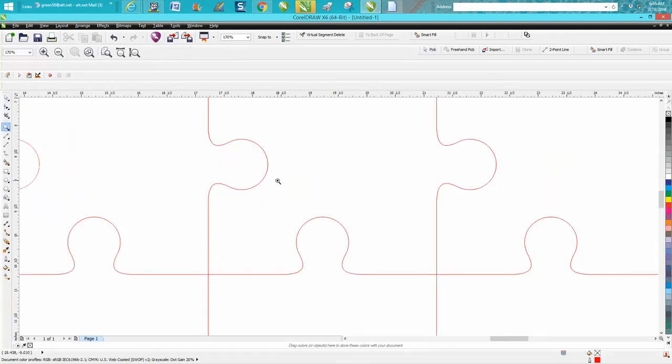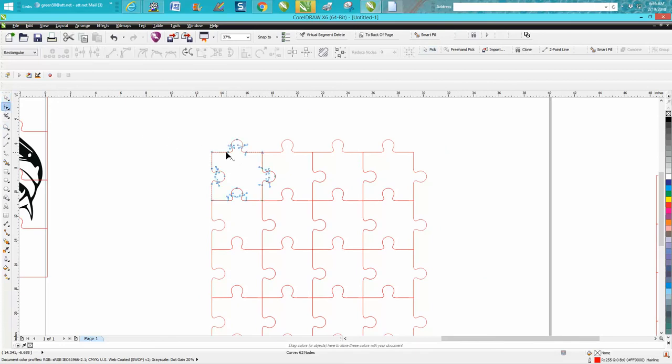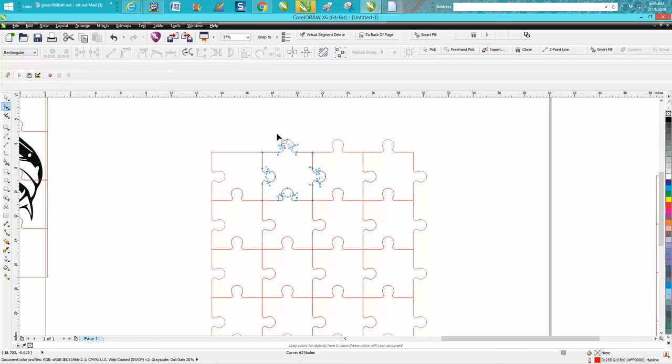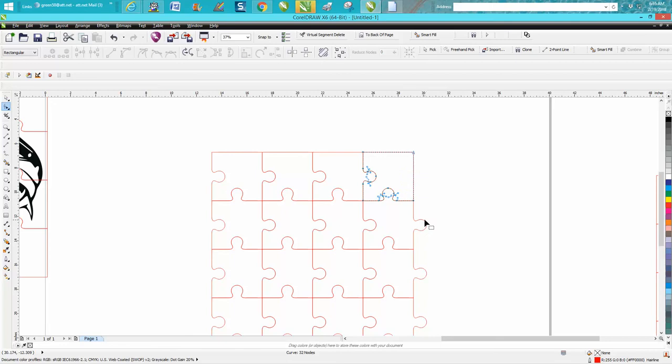Lasso all those and hit delete. You can do this relatively quick if you just keep your hand on the keyboard. You only have to click on each one to get all the nodes.